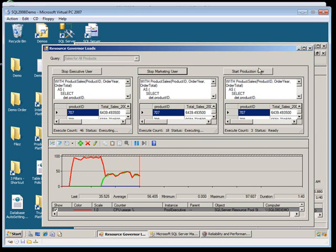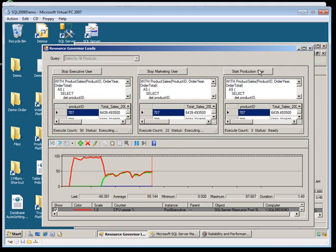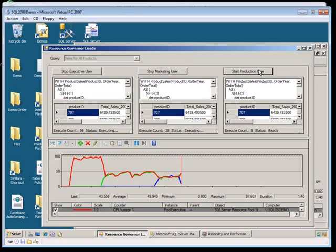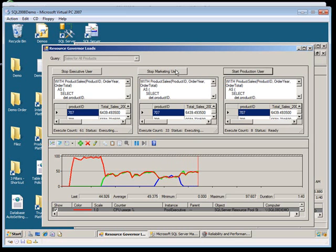And then if you start a third user here, what you're going to see is that from about 50-50 sharing, you're going to see about a third for each of those queries. And if you unwind this, you're going to see the exact same thing. When you stop the production user, you'll see the queries take about 50% each. And when you stop the marketing user, then eventually you're going to see that the entire system is going to be giving the executive user the full use of the system.